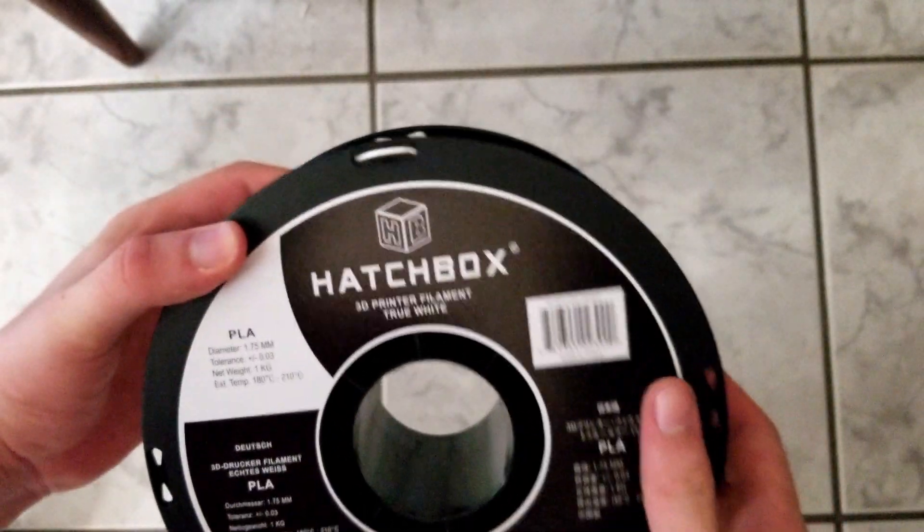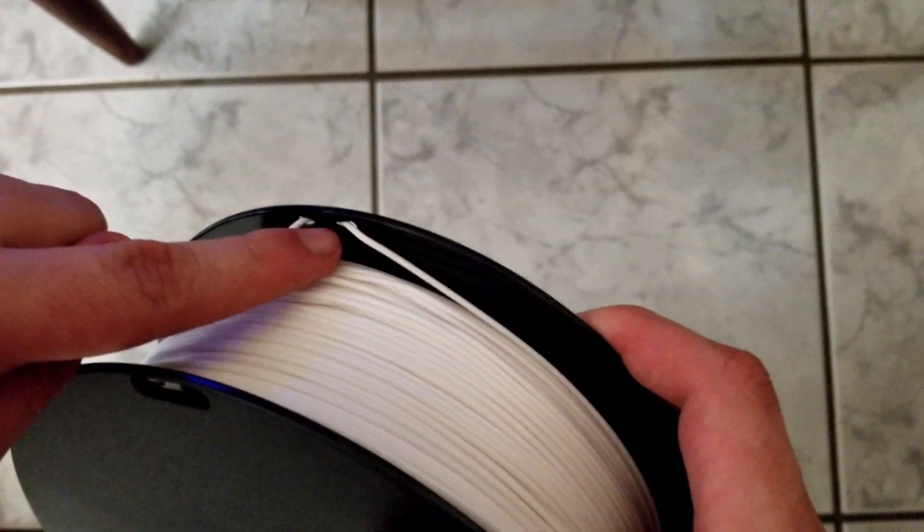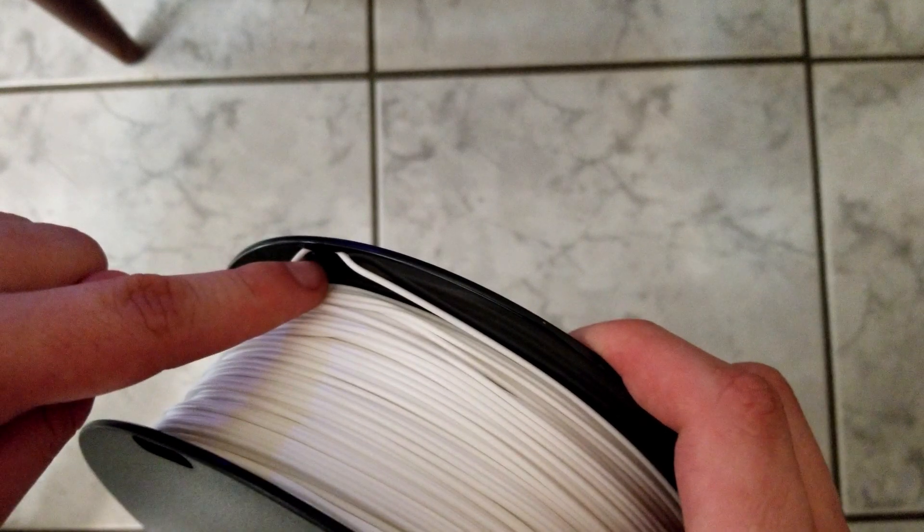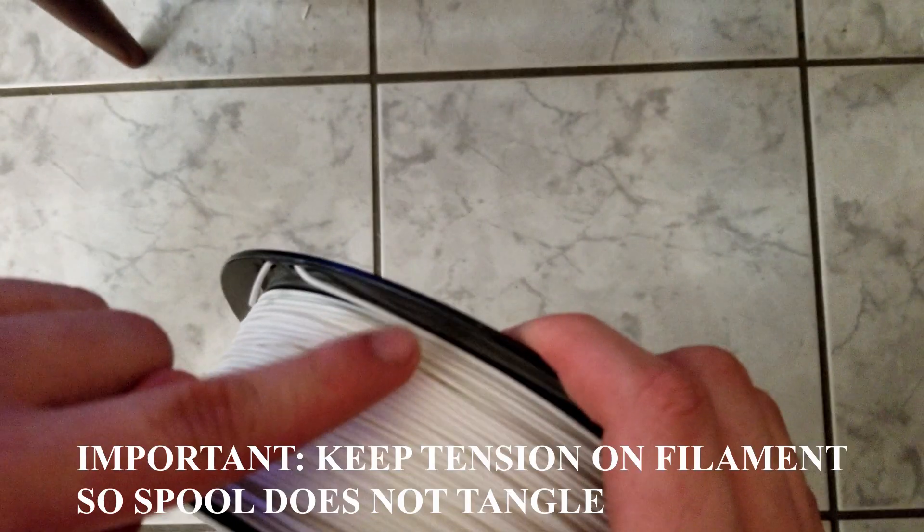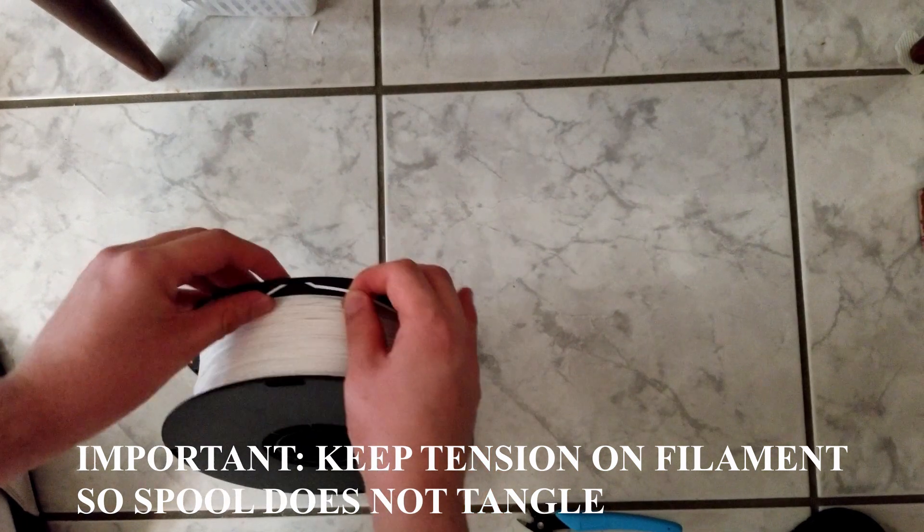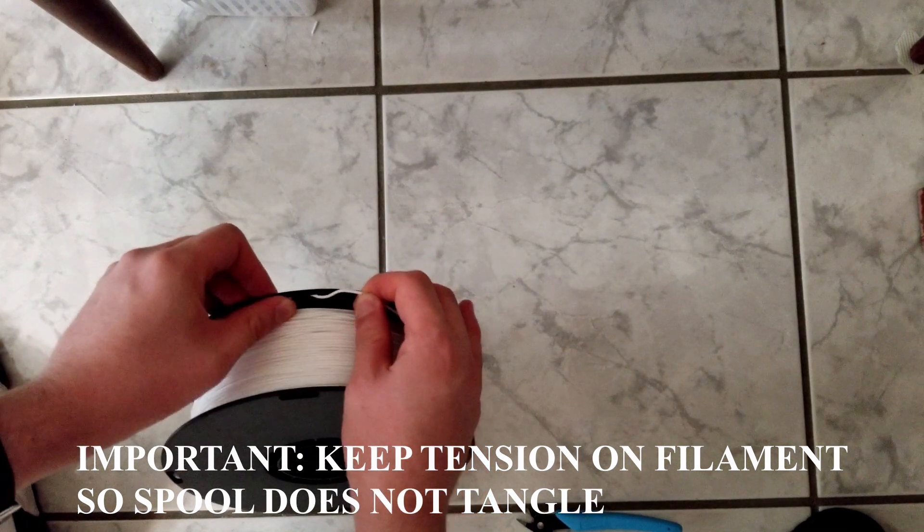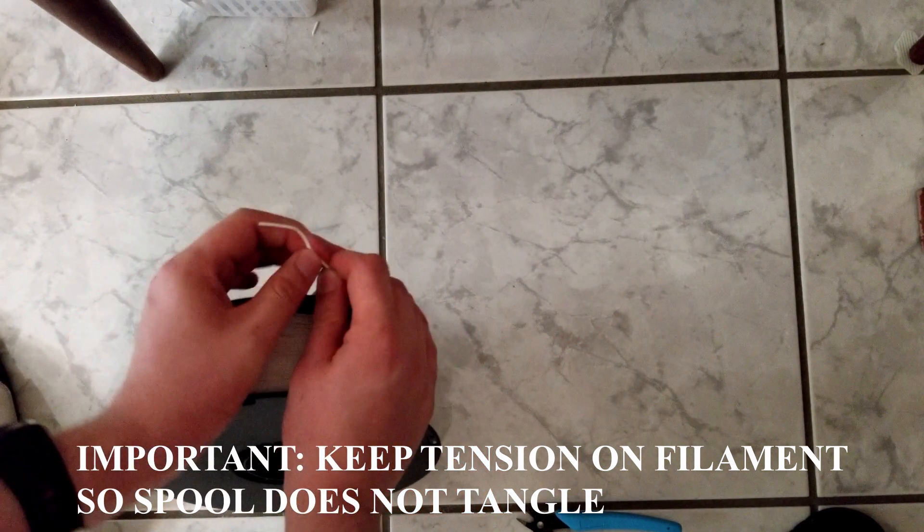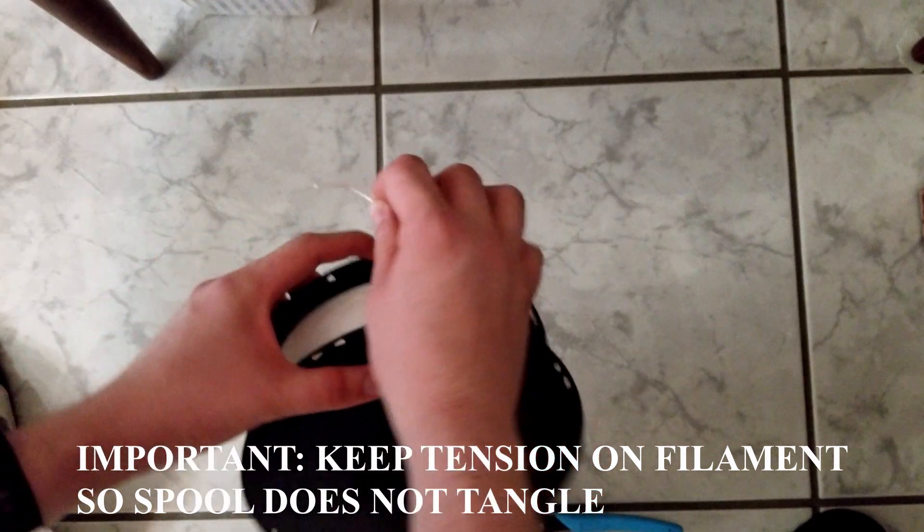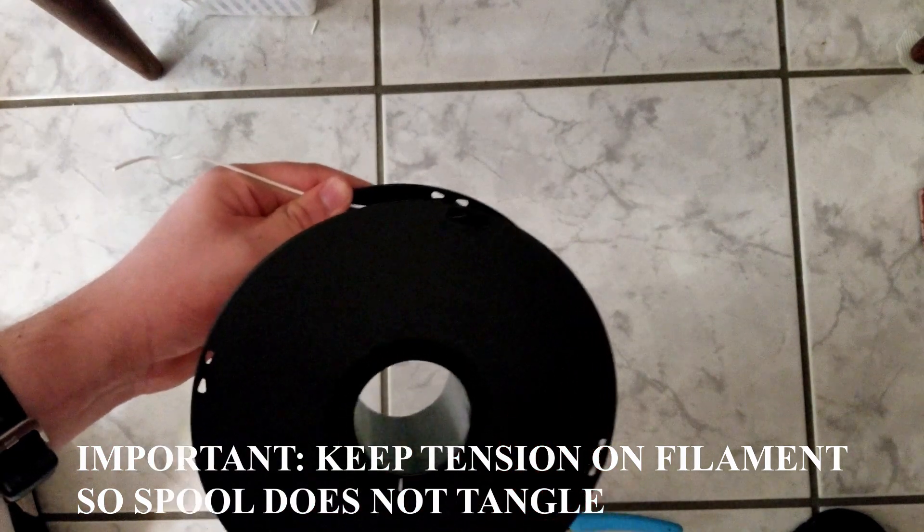Upon removing the plastic wrap, you should notice that the free end of the filament spool is looped through one of the holes on the spool. As previously mentioned, when you free this end, keep tension on the filament so that the spool does not tangle up, because if it tangles, your spool could be ruined.